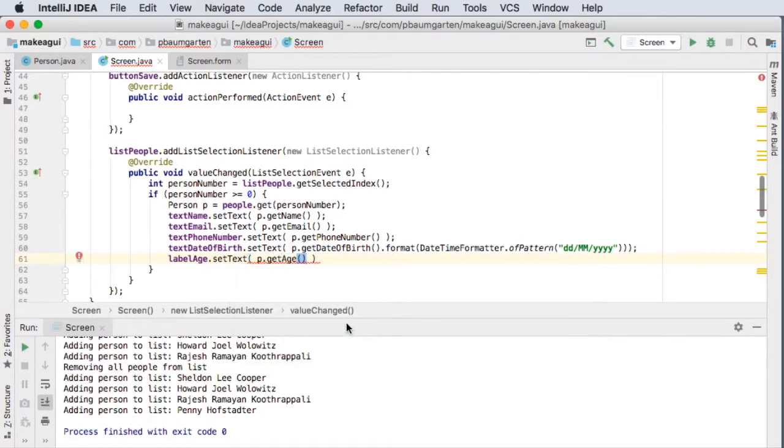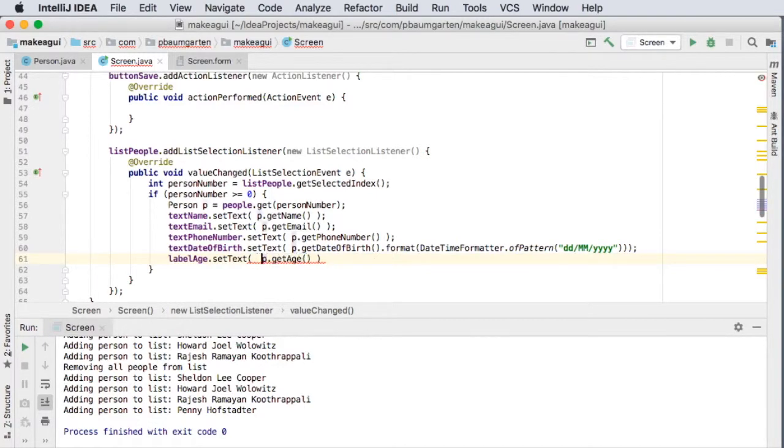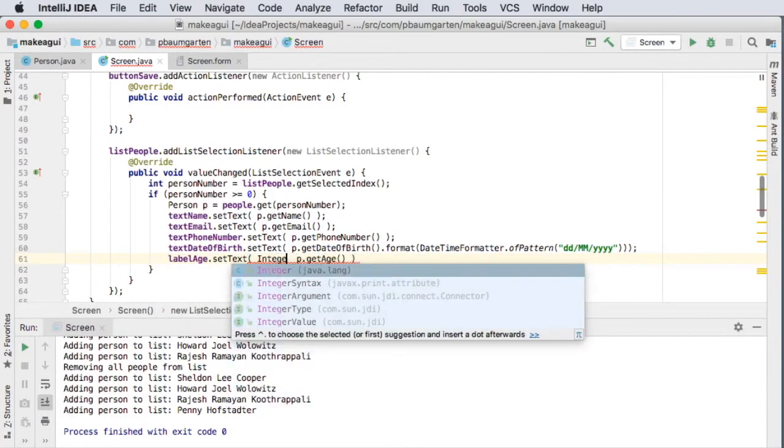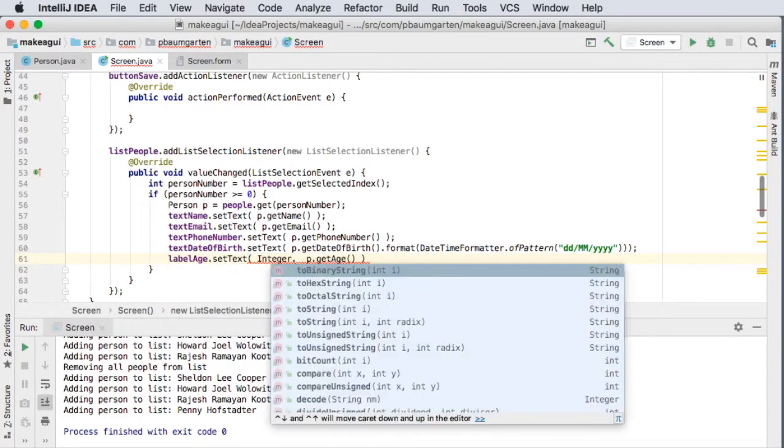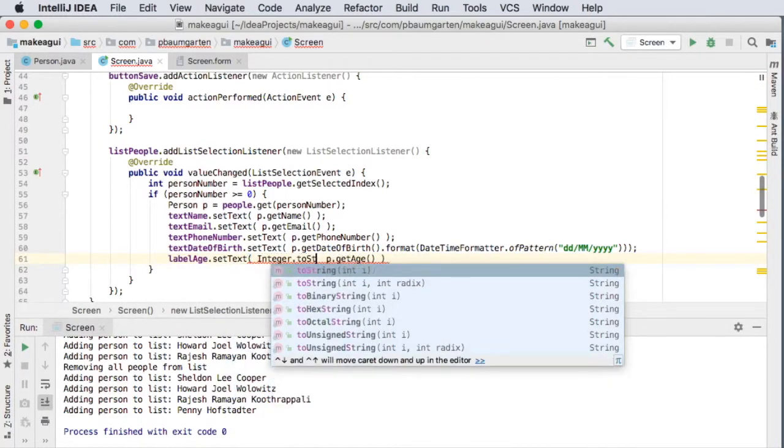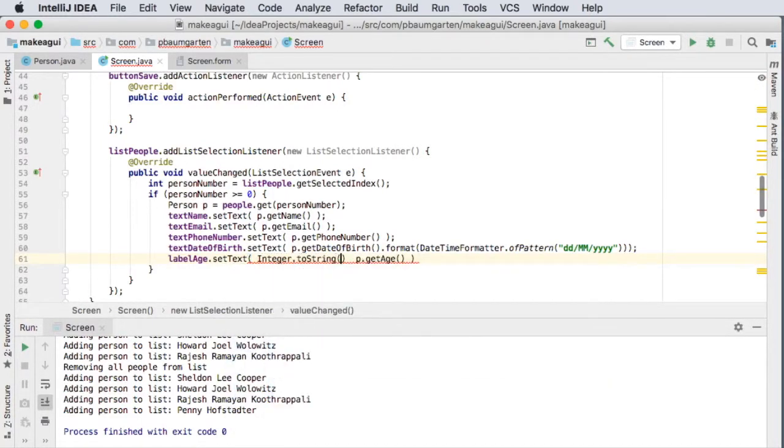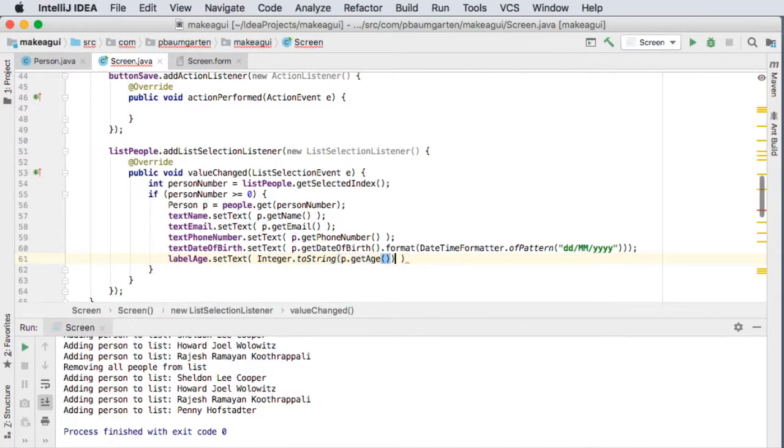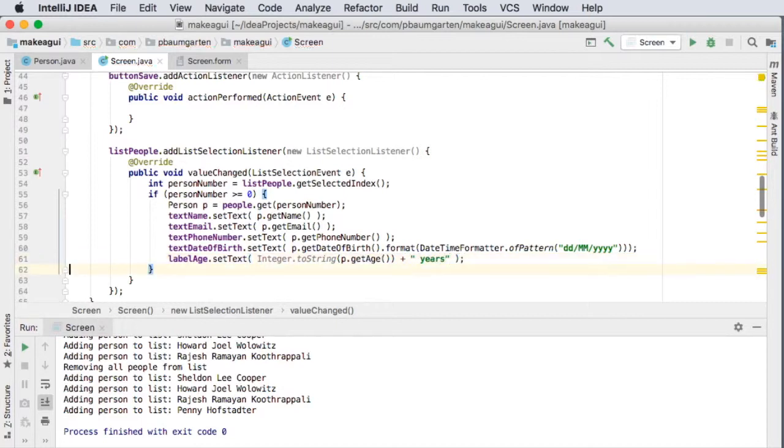Alright, so I need to take this integer and turn it into a string. So I'm just going to do Integer.toString and put this in as its parameter. Alright, so that now gives me a string, and then I'm just going to concatenate onto that the word years.